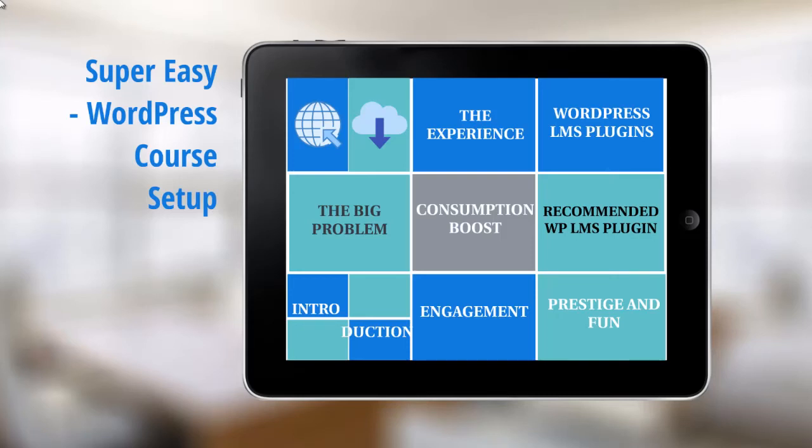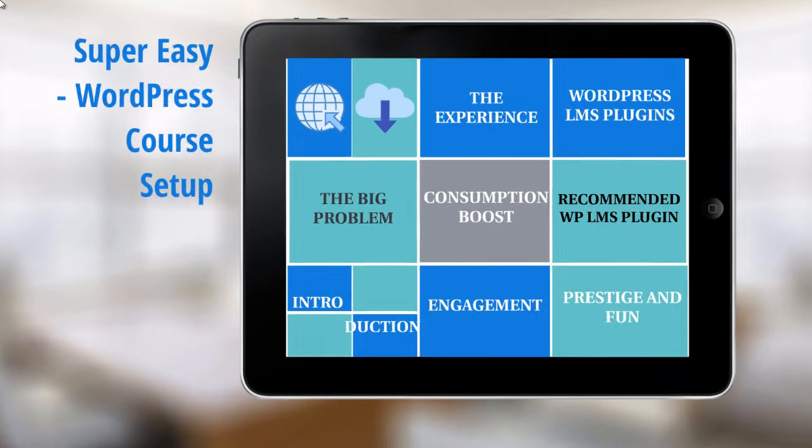Hello and congratulations on getting access to this video course on how to take your online course and set it up on WordPress so that you can begin to accept sales.